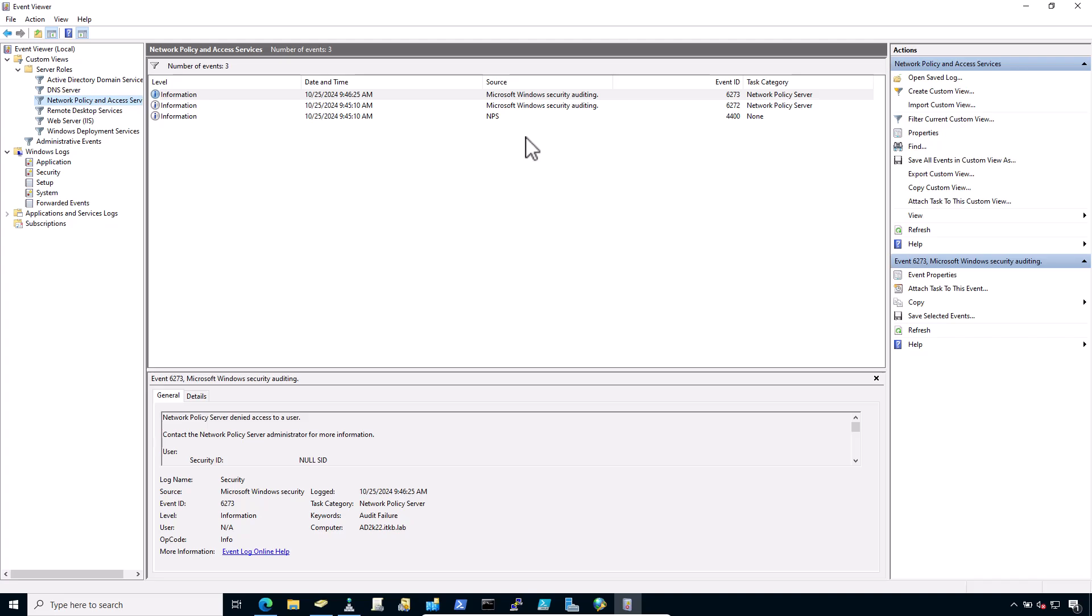If NPS is logging that authentication was successful, but the client is receiving a bad username or password message, ensure that the RADIUS secret configured in NPS and on the firewall must match.